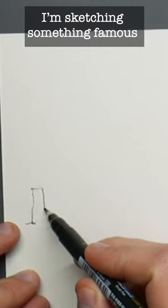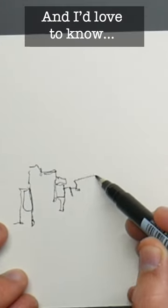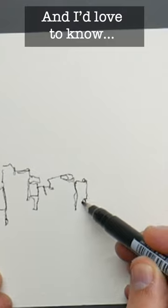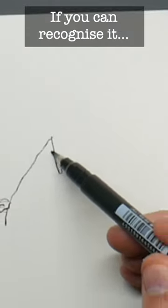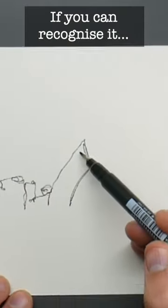So this is a famous place I'm sketching but can you tell where it is? I'd love to know and do let me know in the comments if you can recognize it.